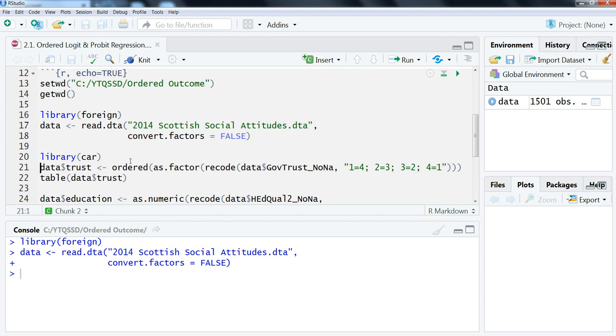The variable we're going to use is this one here that's initially stored as govtrust_nona, which is just a form that I've created where I got rid of all the missing values. The current version of it goes—the lowest value is always trust the British government and the highest value is never trust. So what I'm going to do here is just flip that coding so that it goes from never trust to always trust.